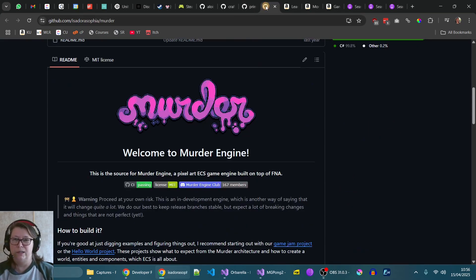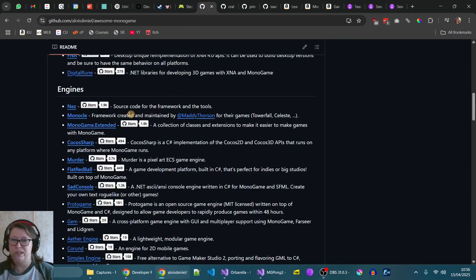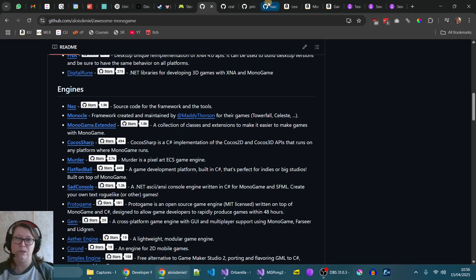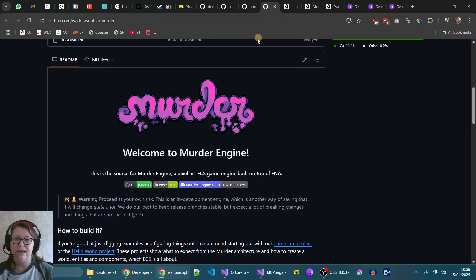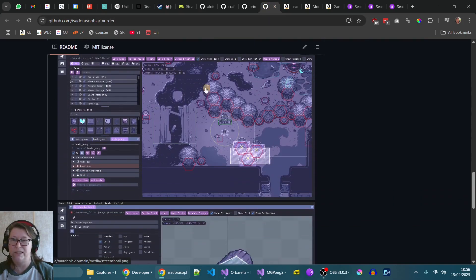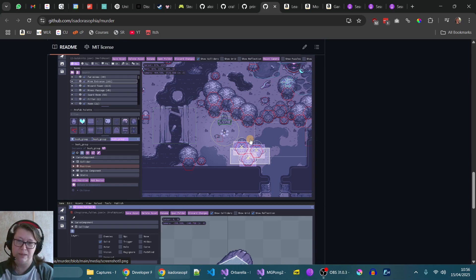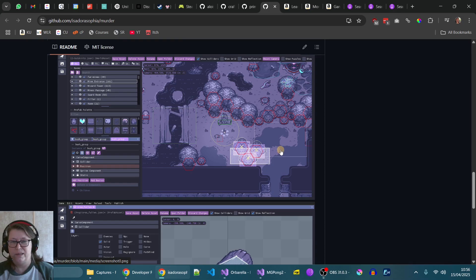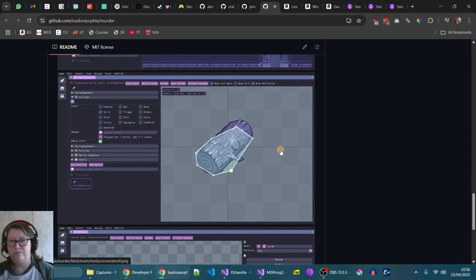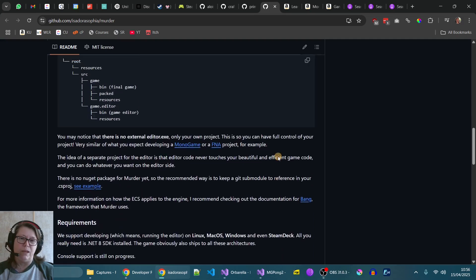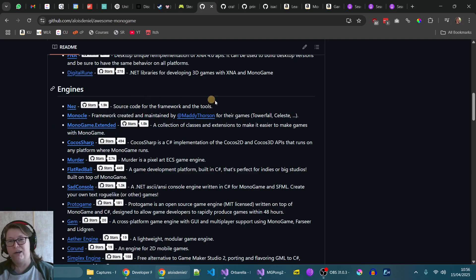One thing that I did find as well, go back to this list of engines, Murder. This one is an entity control system based, specifically for pixel games, but they have actually built a visual engine with this. This is actually really cool. So if I wanted to go with a visual editor and only ever wanted to do pixel games, something like this would be cool. I'm probably not going to do something like that.